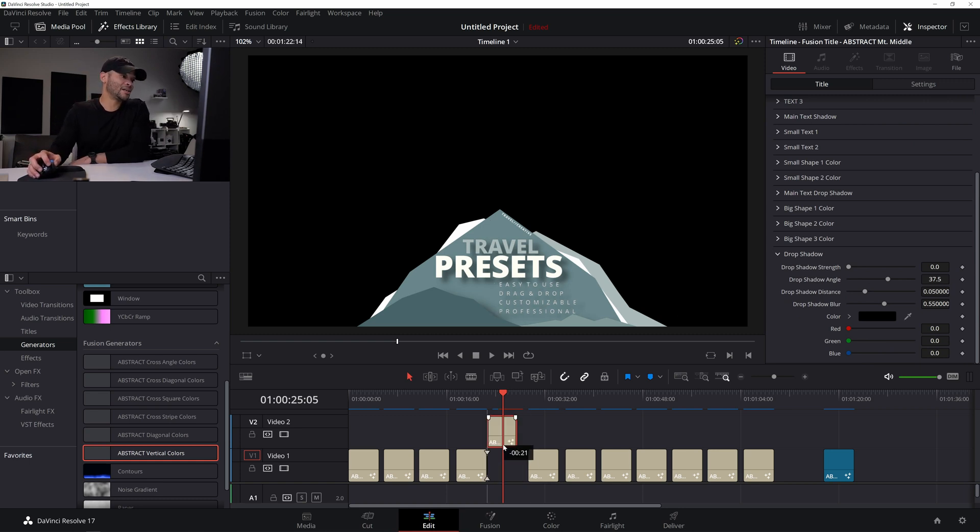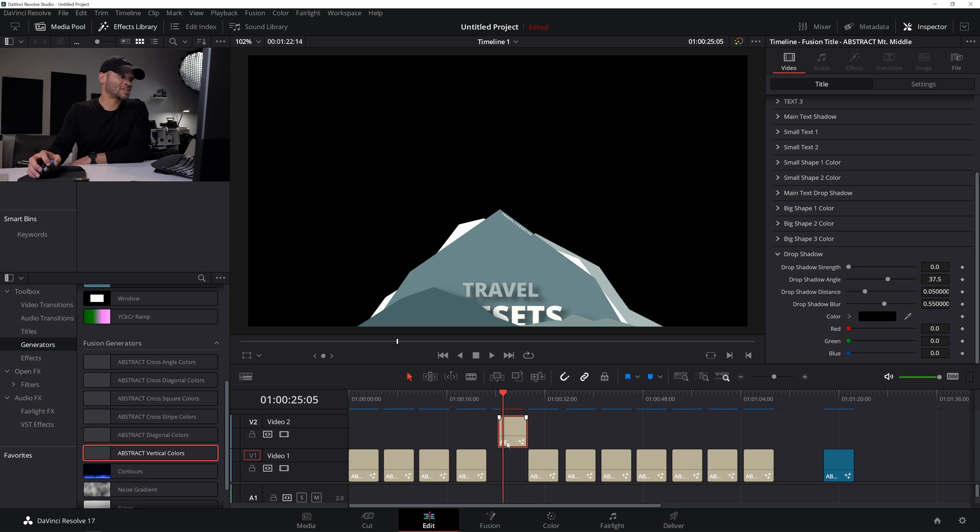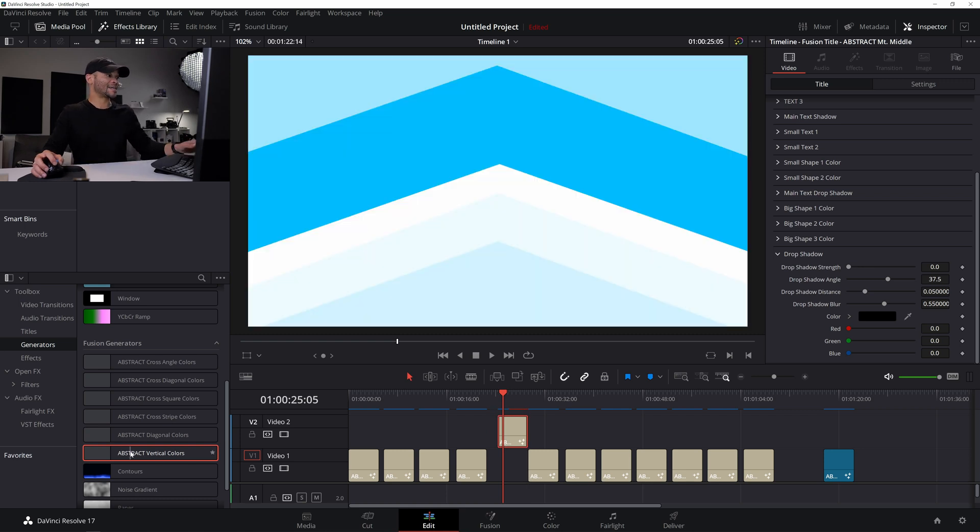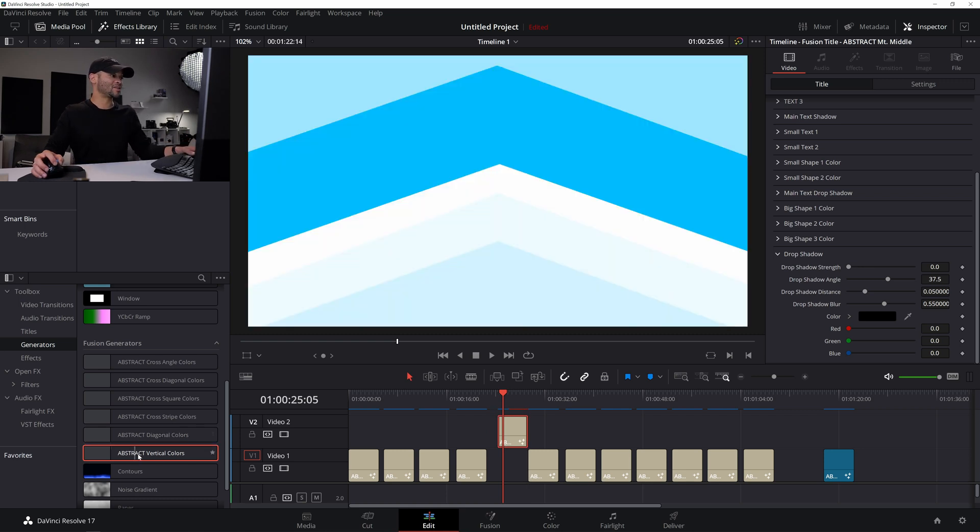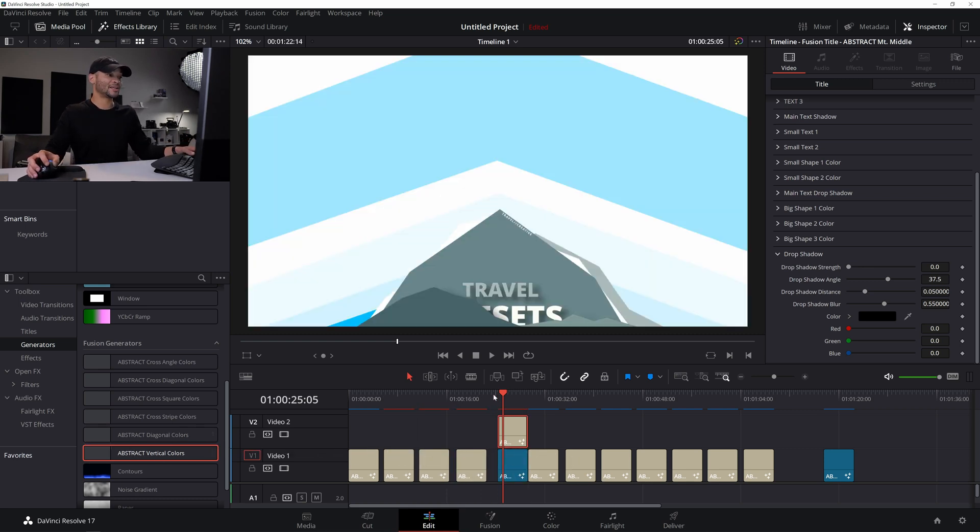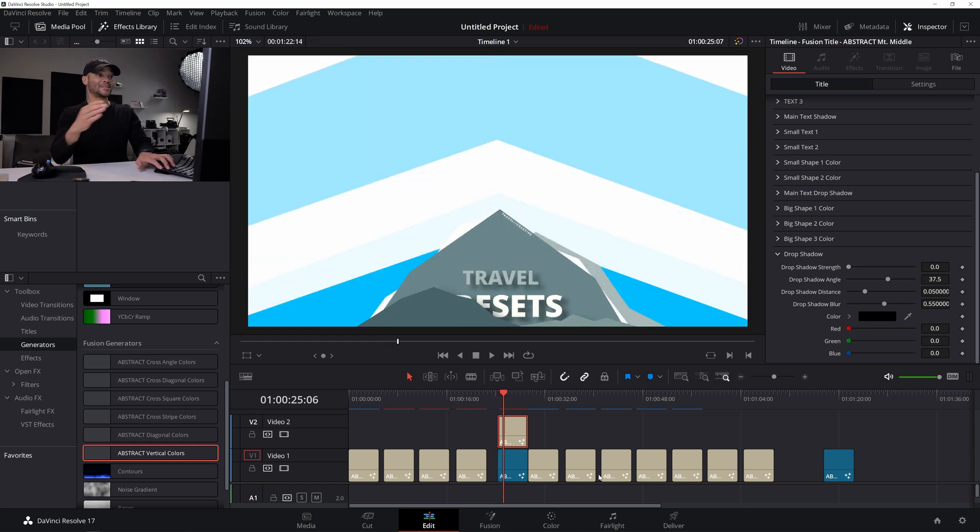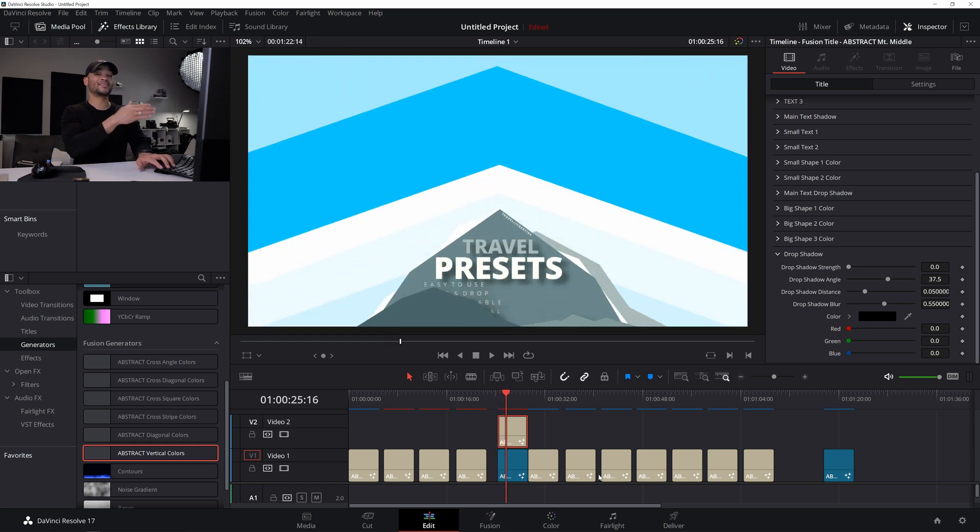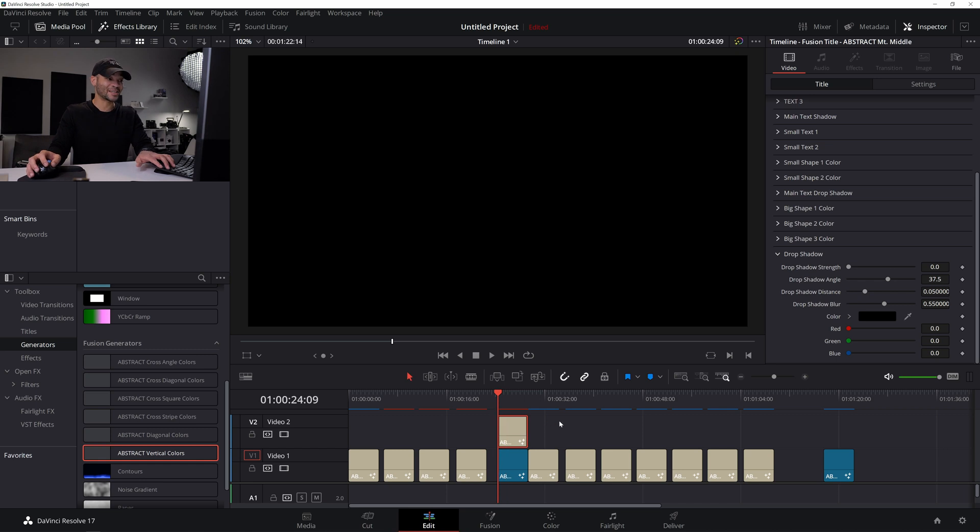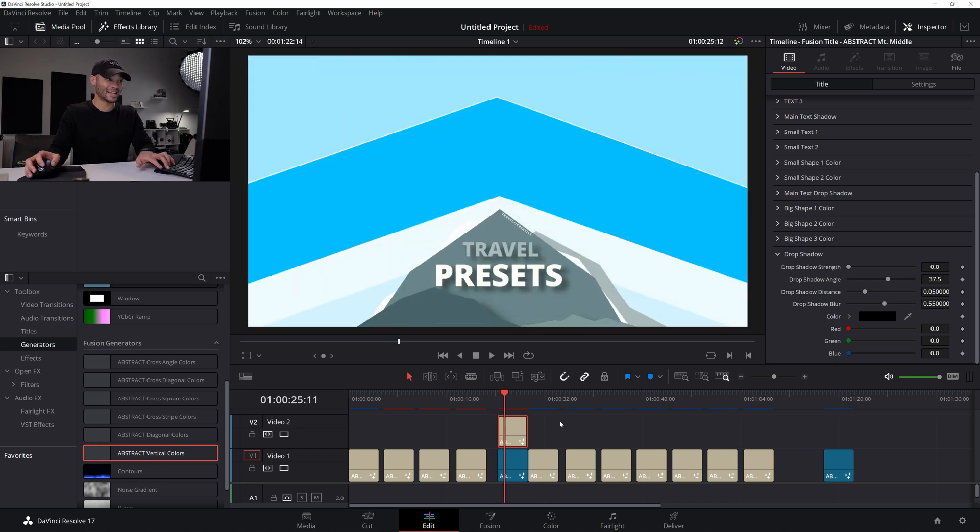But if I could pull this up and then I could actually bring in one of these generators underneath it, which is cool because you can actually mix these. And that's kind of the intention is you can mix the generators and the presets to do some really, really insane stuff.